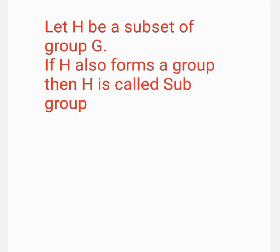The subset H of G is called a subgroup of G if the subset H also forms a group under the same binary operation.